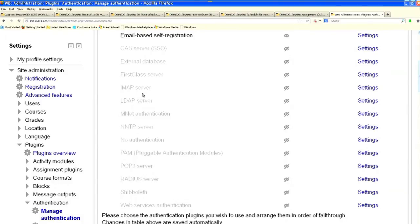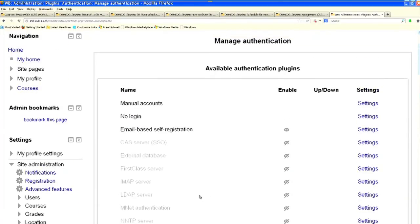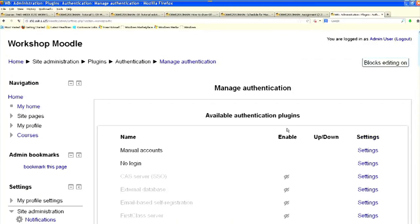If you need LDAP server or IMAP server authentication, everything is possible. RADIUS authentication is also possible. If you do not need email-based self-registration you can disable it from here — this is the disable button, and now it is disabled.